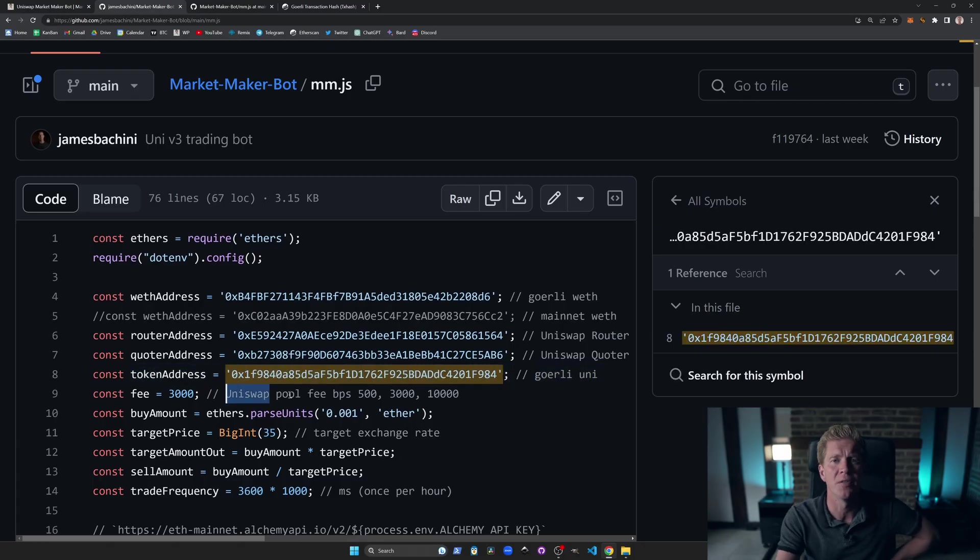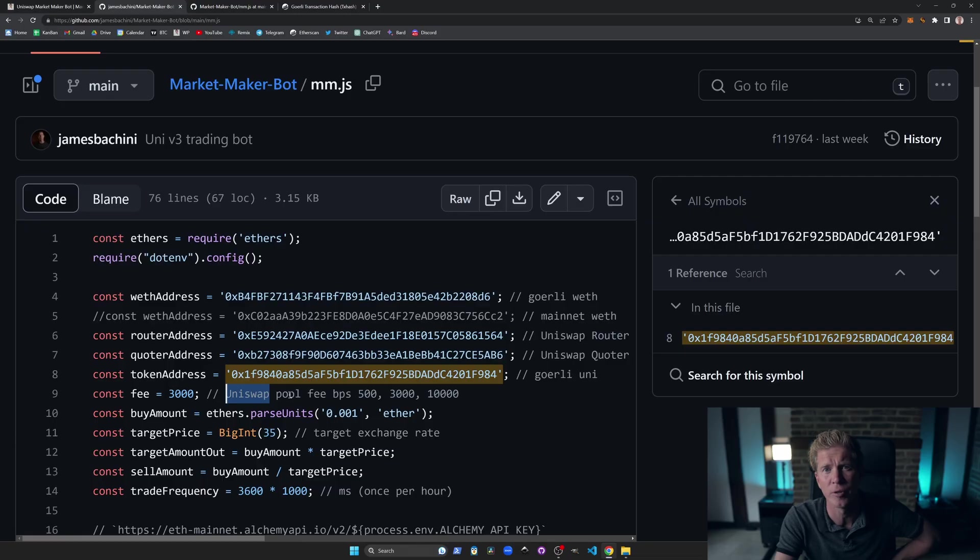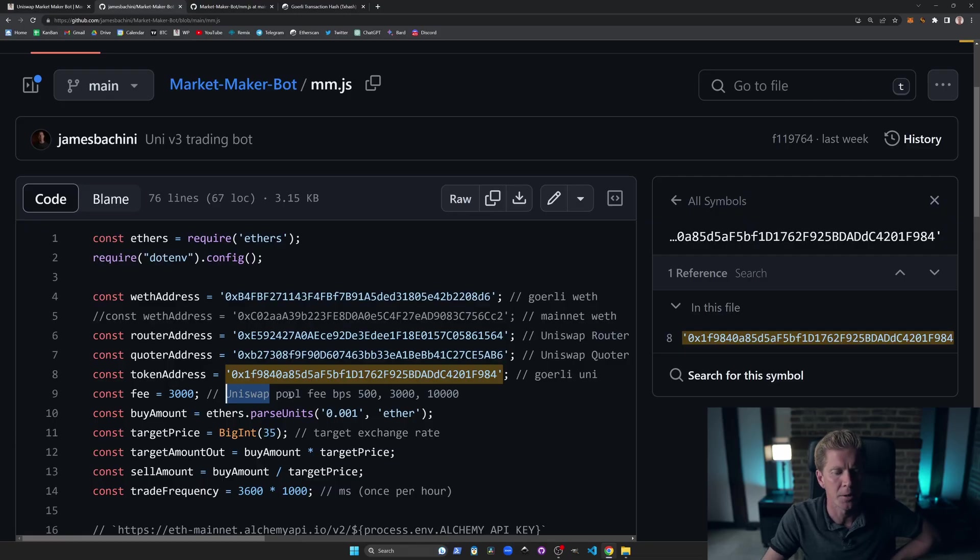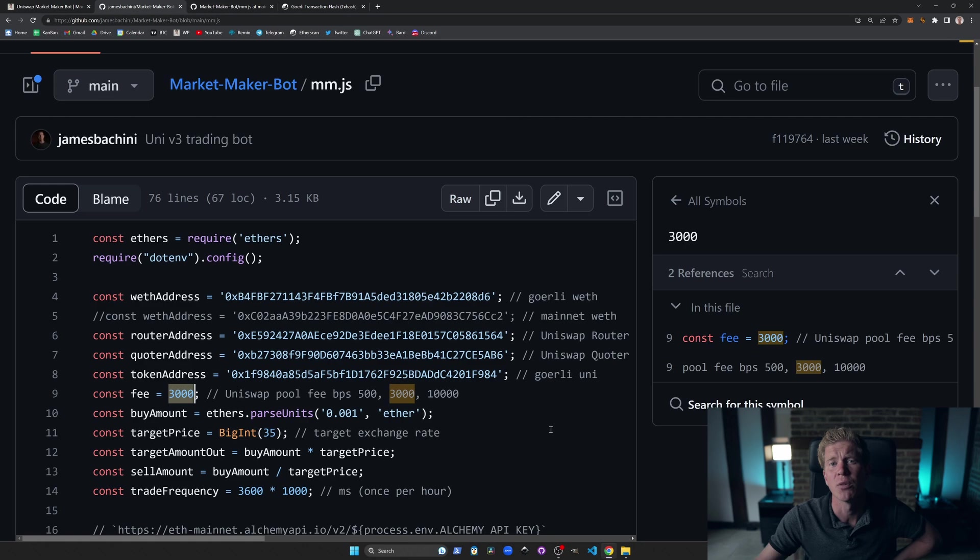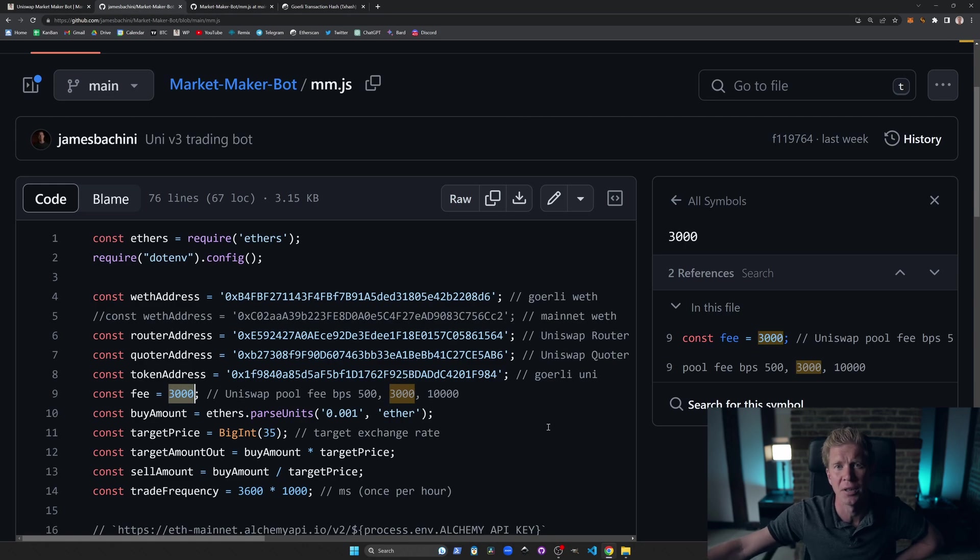Every pool on Uniswap v3 has a different fee rate. You might sometimes get two or three different fee rates for the same liquidity pair. And in this example, we're going to be using 3000 basis points. This is the 0.3% standard liquidity pool size for Uniswap. But check what it is that's set up that has the most liquidity for the network that you're working in.